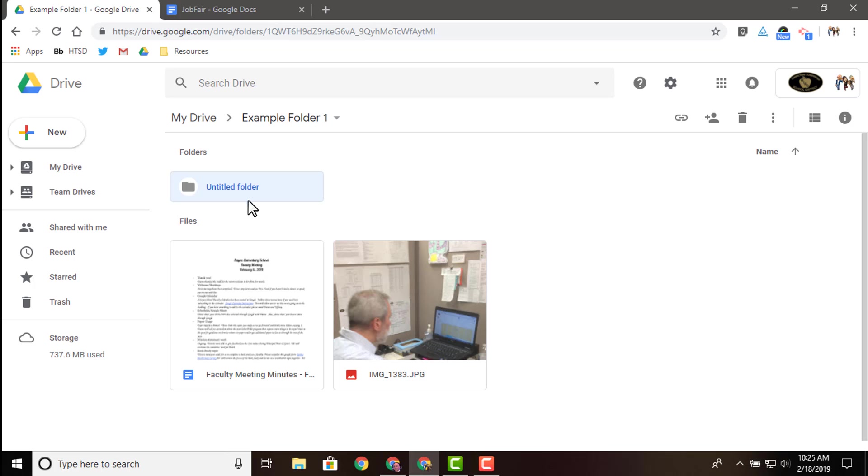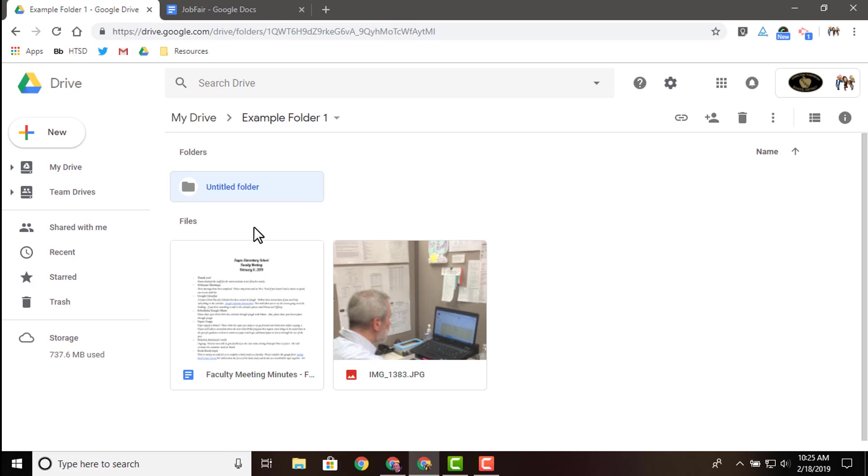This is great for working on things, files in the folder with teachers that are in the same department, grade level teachers, whatever the case may be. A lot of teachers will do this with their administrators. As far as lesson plans, they'll share a lesson plan folder. There's a number of different ways you can utilize the shared folder feature, even with students.